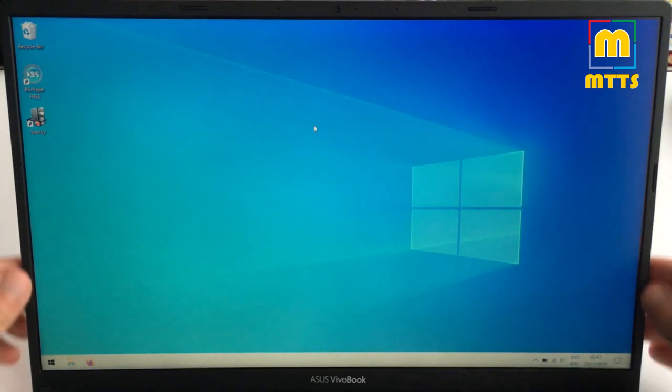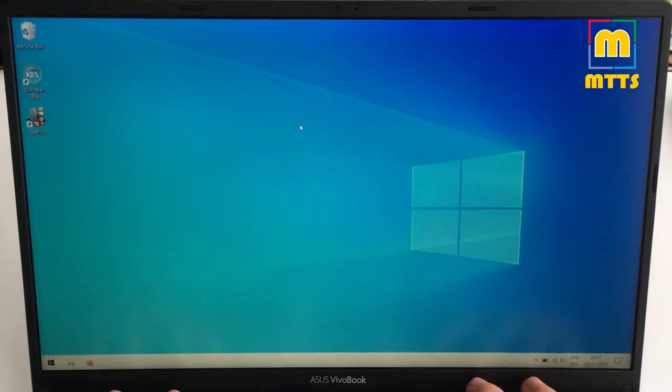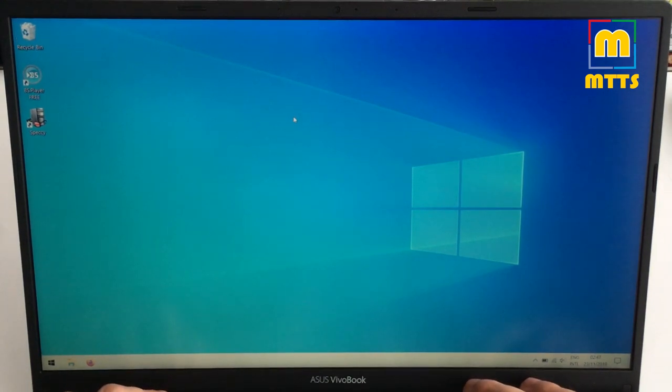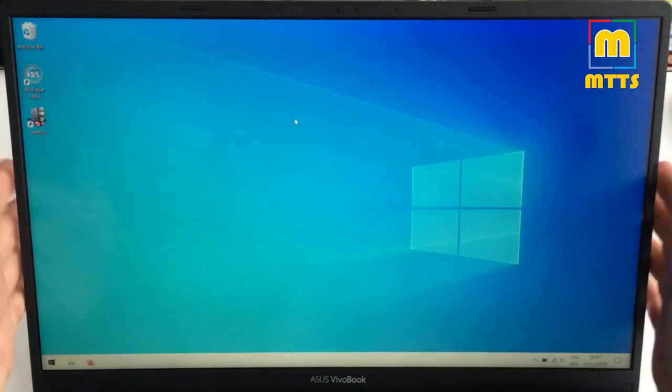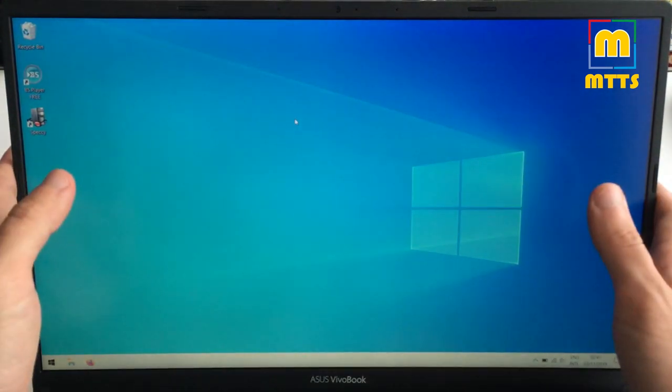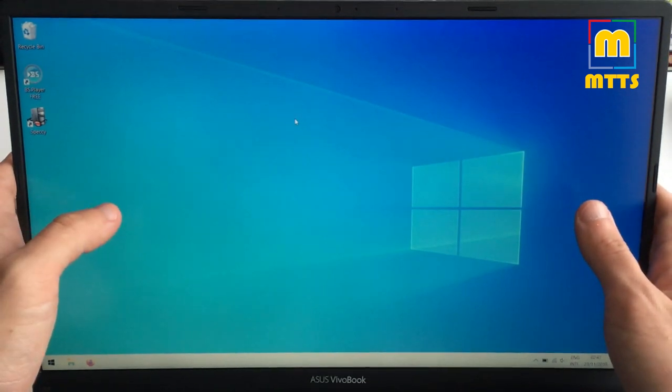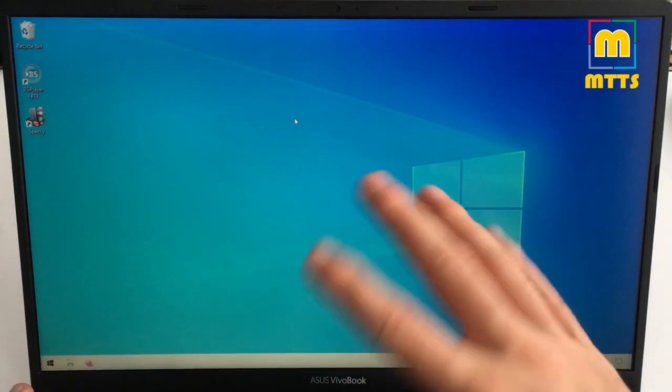The display is quite nice, it's a normal LCD panel but given that you have such thin bezels it allows for the laptop to have a very compact structure and to be very light. This whole laptop is about 1.5 kilograms in weight, so more or less similar to other 14 inch laptops, not 15.